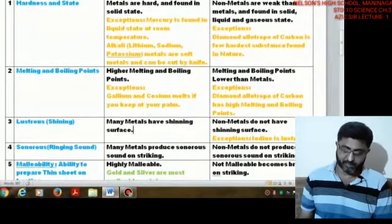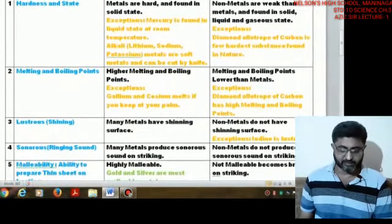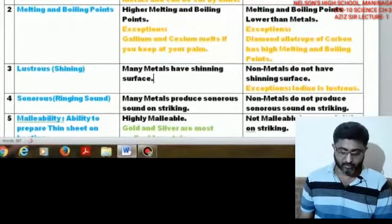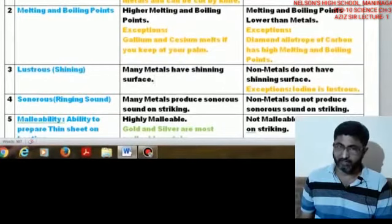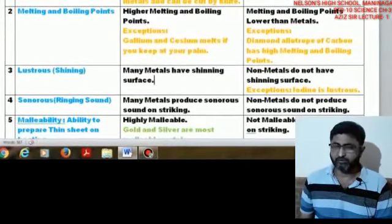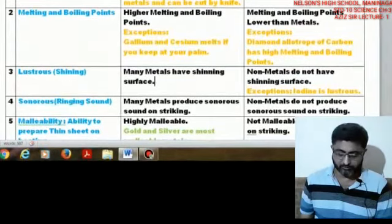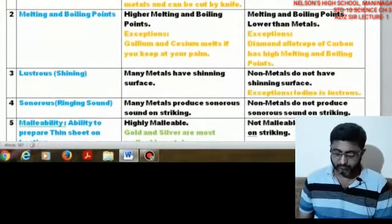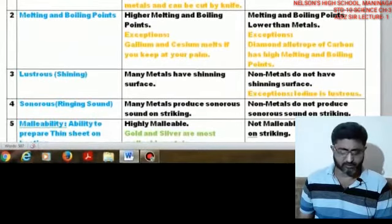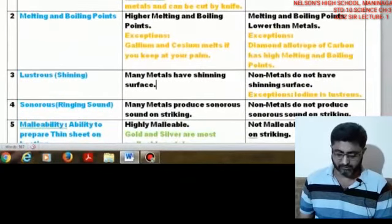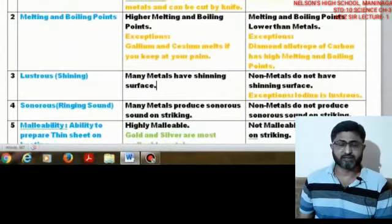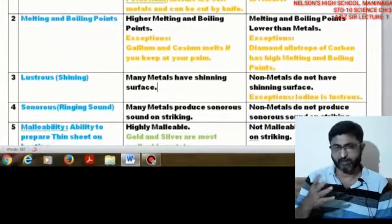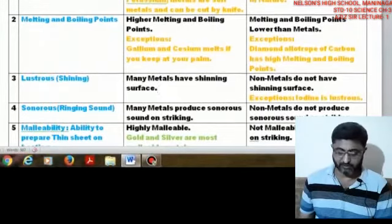For nonmetals, boiling and melting points are not as high as metals, though diamond — an allotrope of carbon — has a high melting and boiling point. The next property is lusterousness, which means shining. Most metals are quite shiny by nature; for example, chromium and aluminum are used for decorative purposes. Nonmetals are not lustrous, except iodine, which is a brownish-violet substance that is quite lustrous — that is an exception.